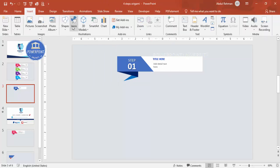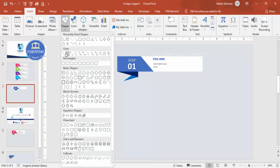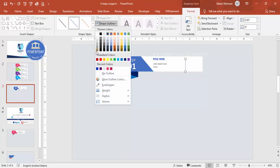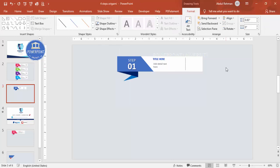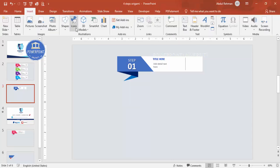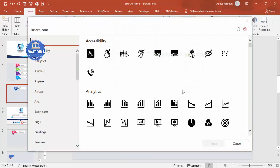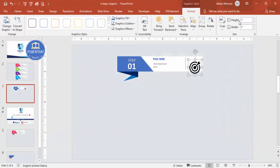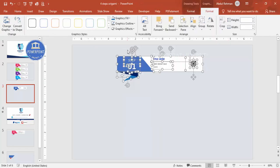If you're using a recent version of PowerPoint, you can add icons. First, add a line by holding the Shift key for a perfect straight line, and set the shape outline to gray. Then go to Insert > Icons, select an icon of your choice, and set the height and width to 0.5 inches, placing it in the center.